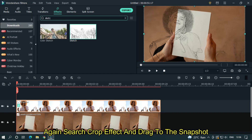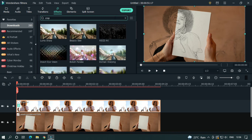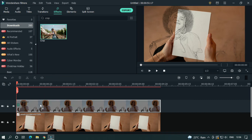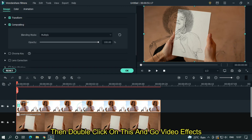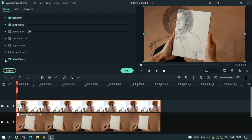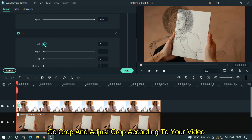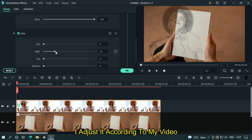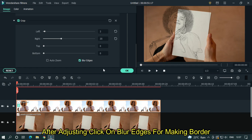Again, search for the crop effect and drag it to the snapshot. The reason for the crop effect is to remove unnecessary parts. Then double-click on it, go to video effects, go to crop, and adjust the crop according to your video. After adjusting, click on blur edge to create a border.